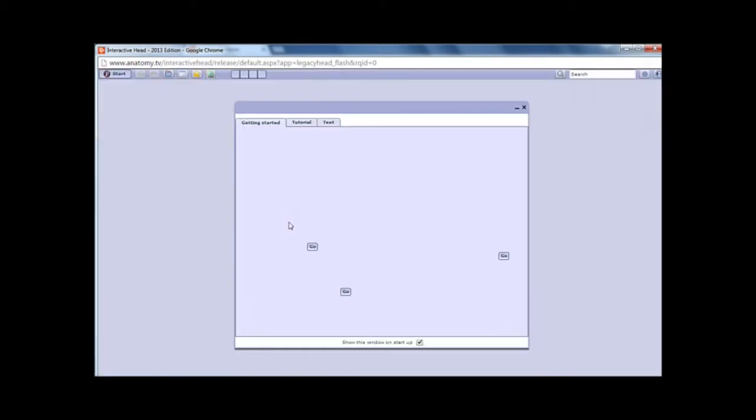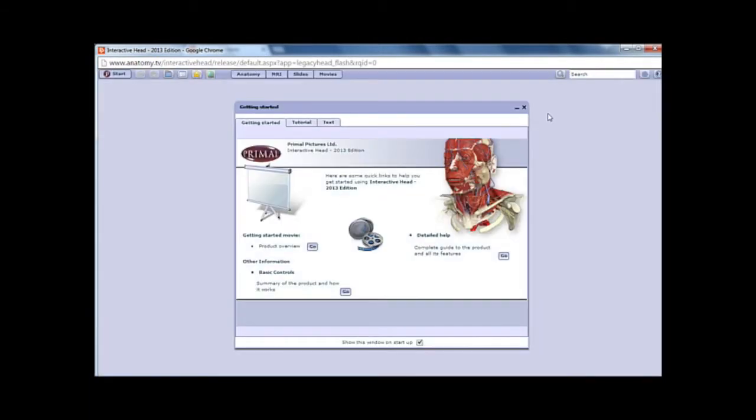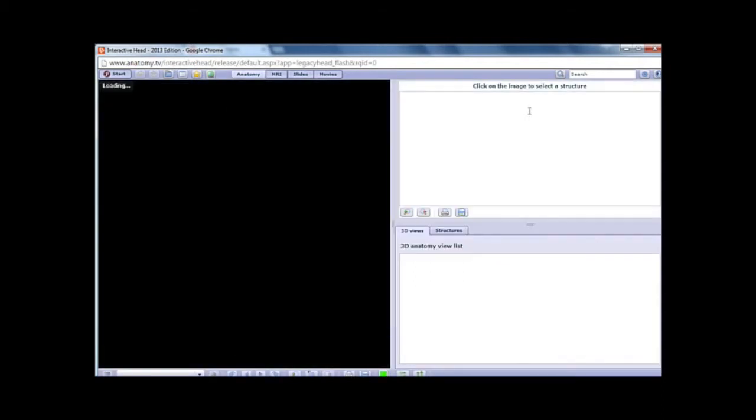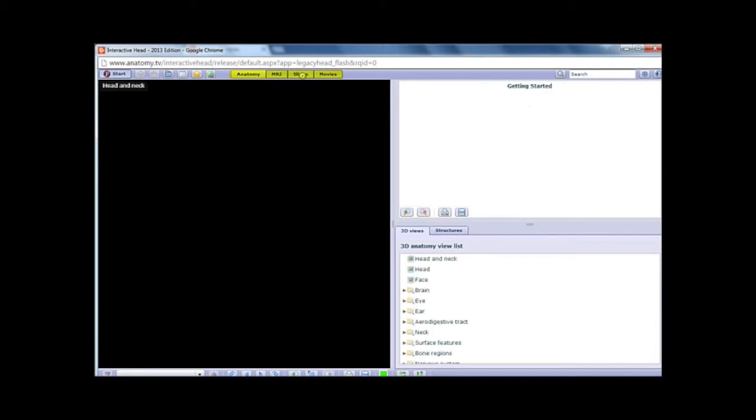You can look at the Getting Started window that shows up to look at all of the features that are included, but let's skip past that for now and jump right in. The interactive browser sorts the information into four areas: Anatomy 3D views, MRI images, slides, and short movies.